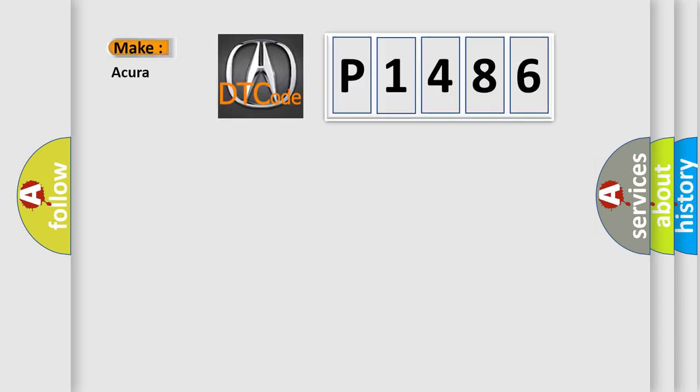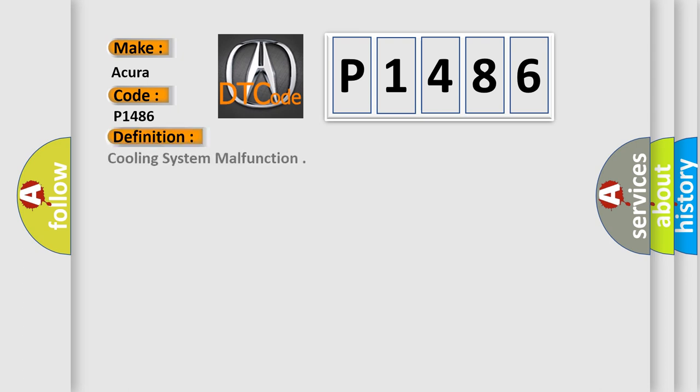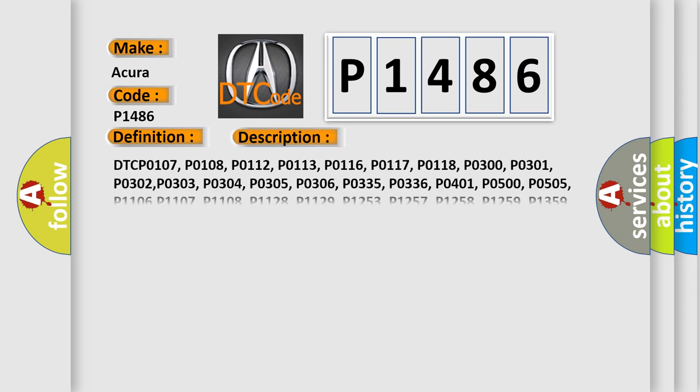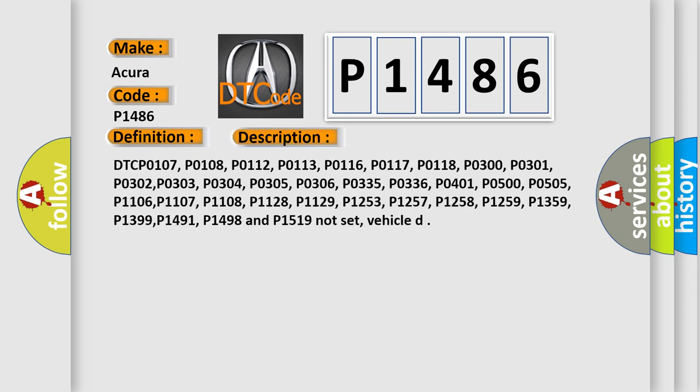So, what does the diagnostic trouble code P1486 interpret specifically for the cure of car manufacturers? The basic definition is cooling system malfunction. And now this is a short description of this DTC code.